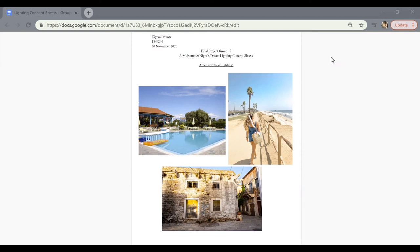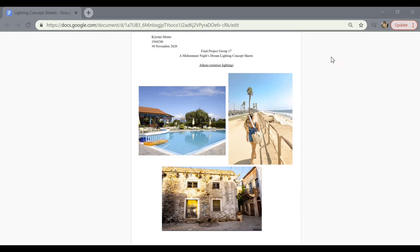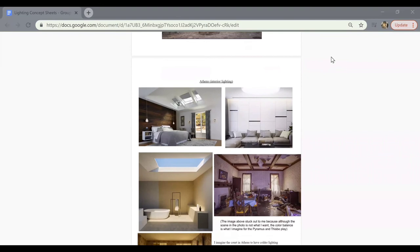For example, when lighting Theseus' palace, I took into consideration the decorations and large windows of the set design. Theseus' home is a very cold environment despite the decorations, because it is a very unwelcome place for the characters. However, when he becomes more accepting of the other characters, the lighting of his home becomes warmer. In general, I used very neutral colors to light Athens, but I add warmer and cooler tones to create contrast between the cold logic of Theseus' court and the warm-hearted rustics.